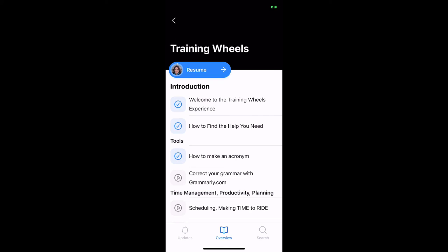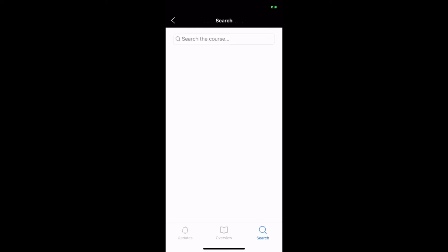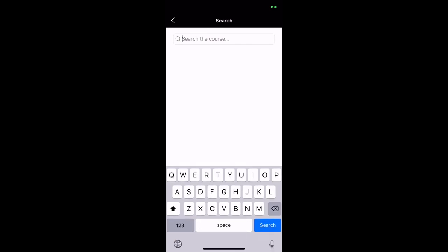The other piece, you can click updates down here. This will show you any announcements that have come through right there, and you also have your search button.